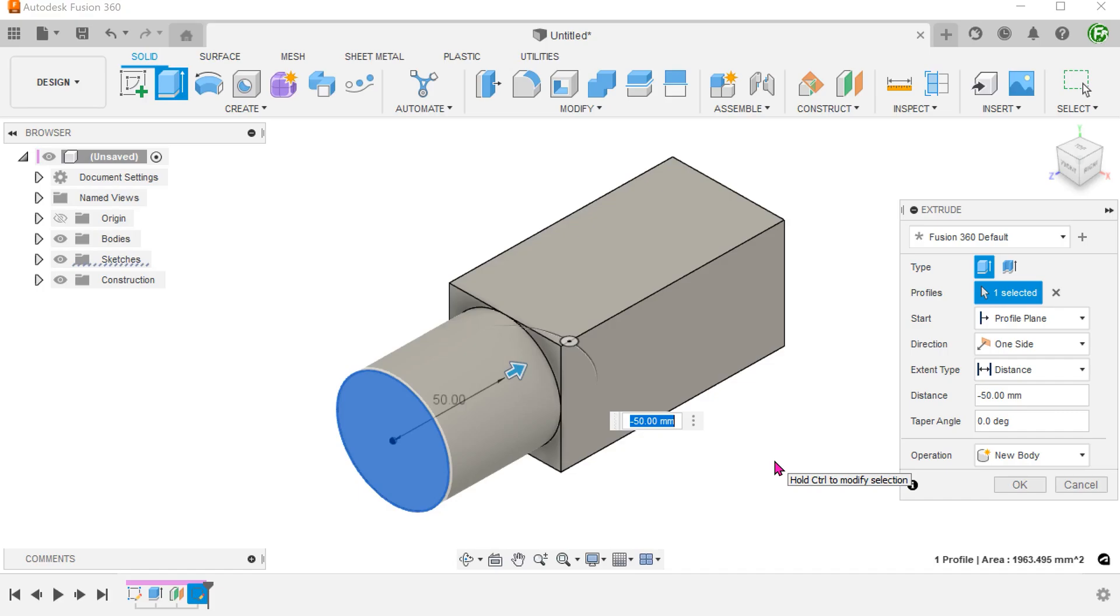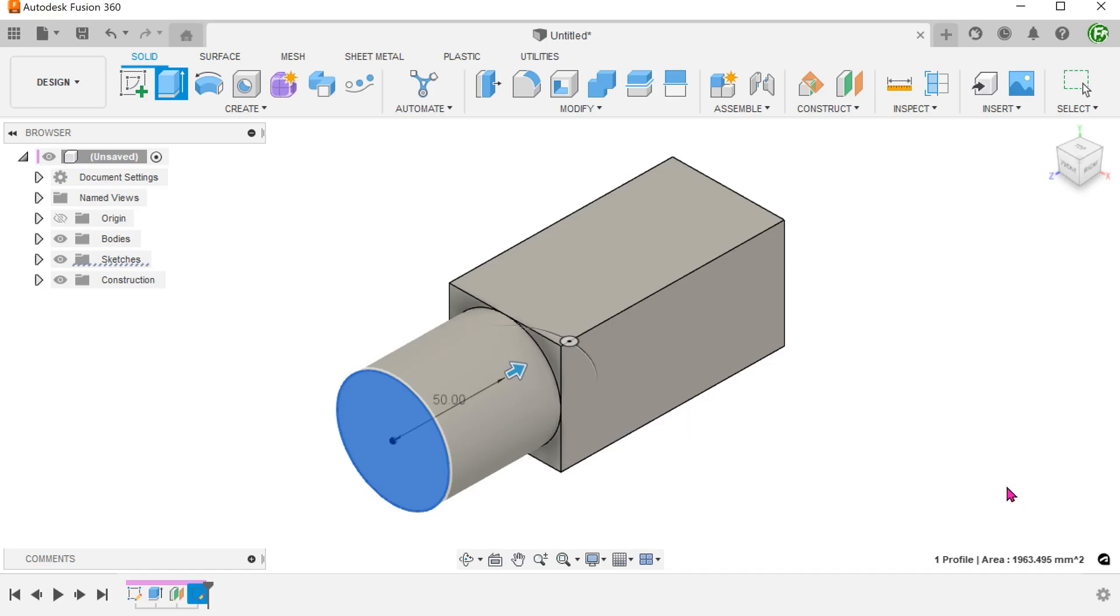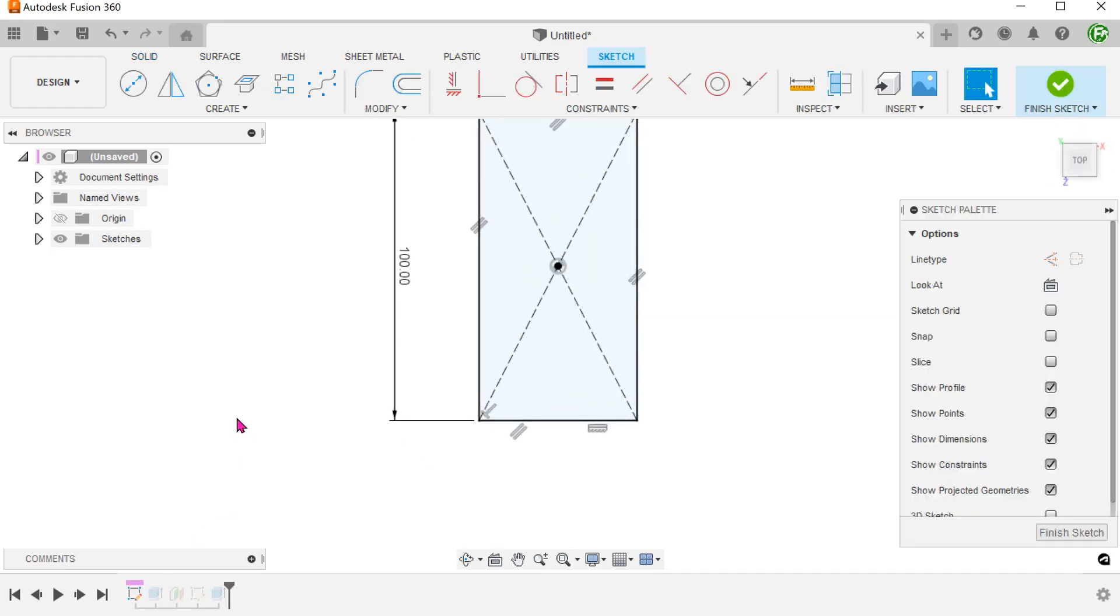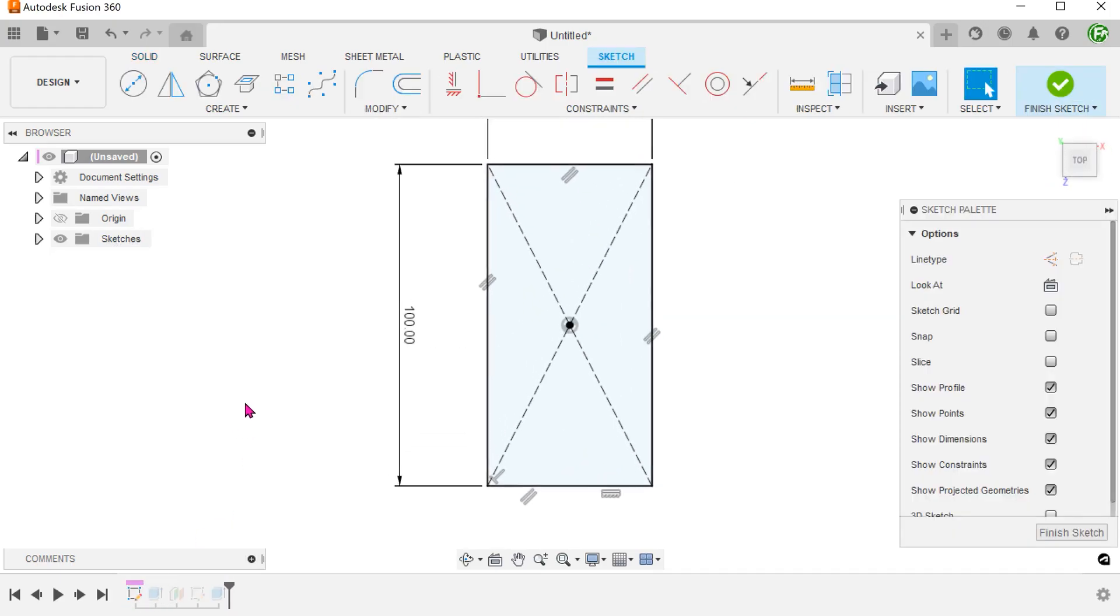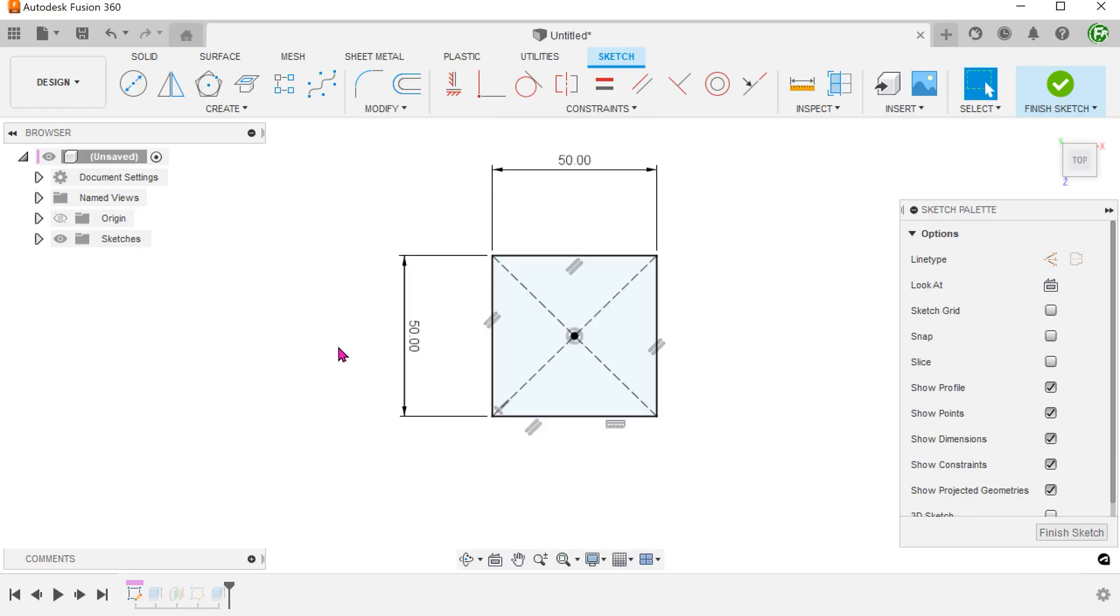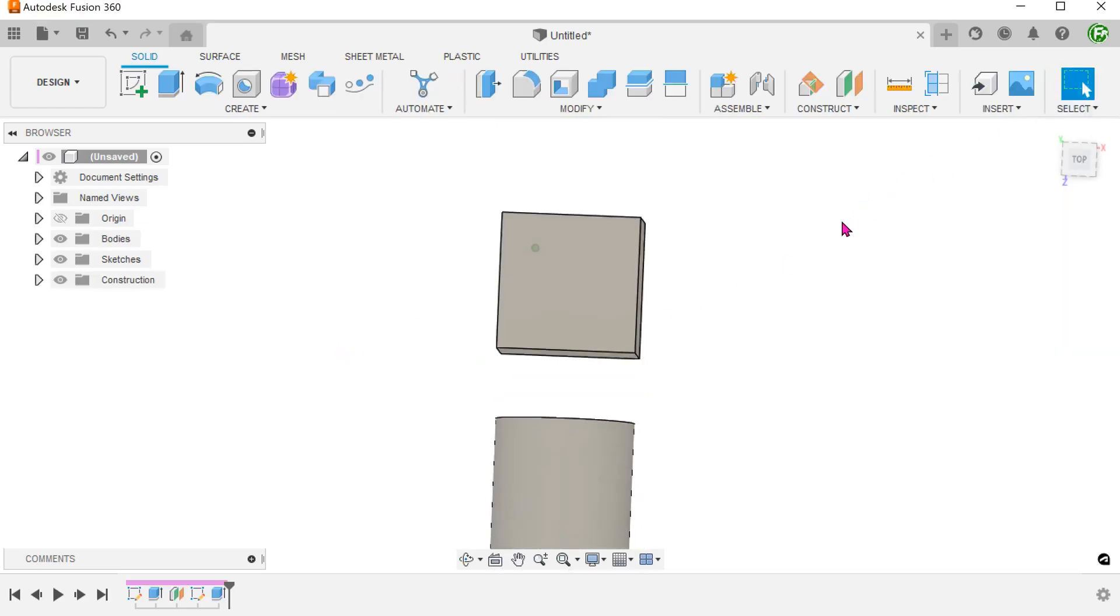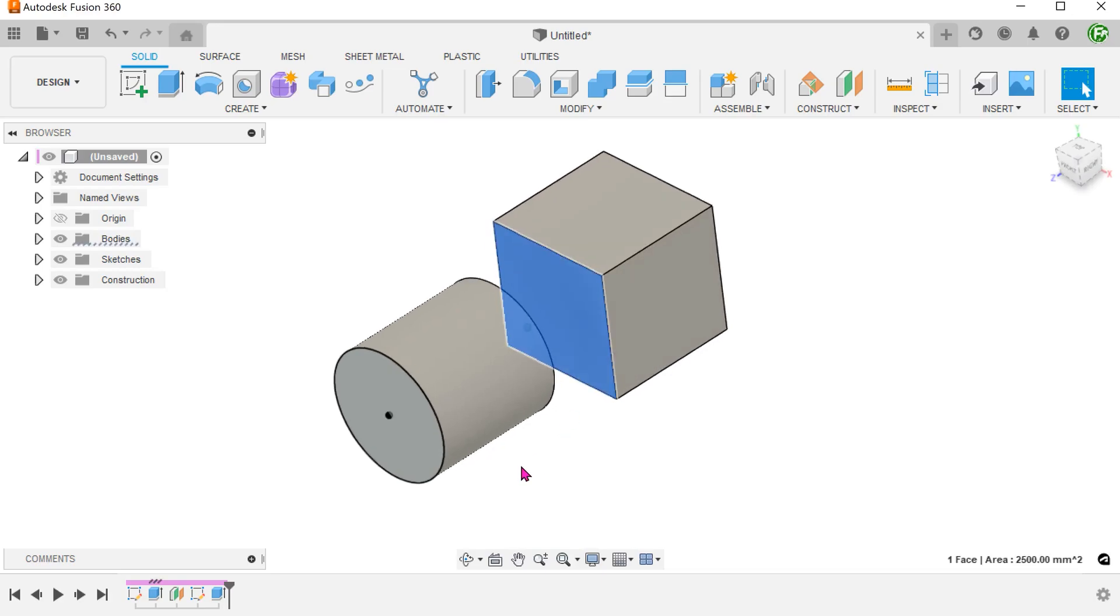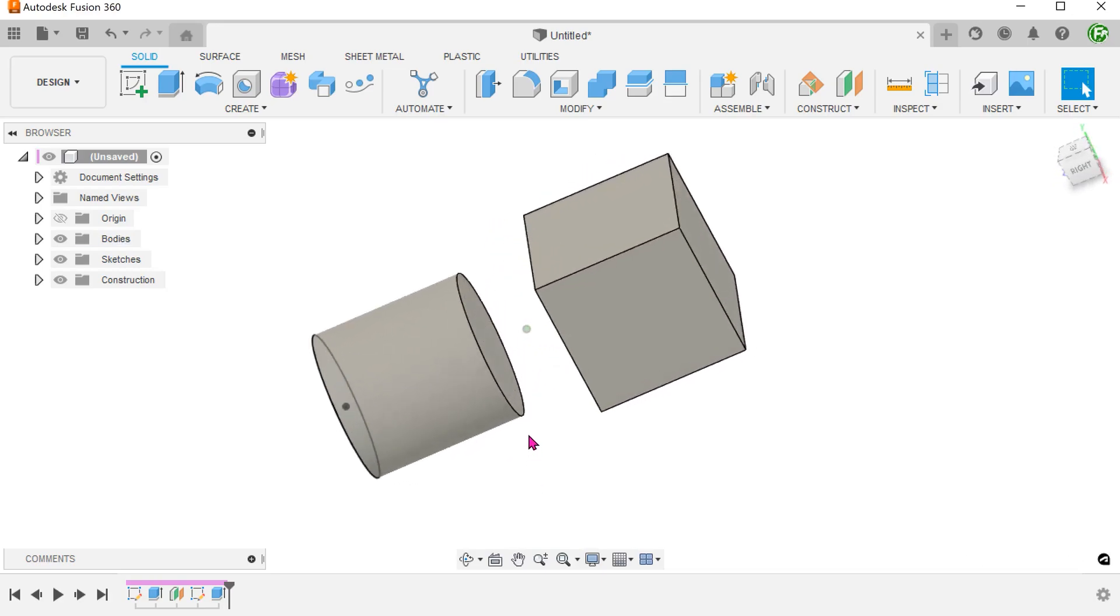It would be reasonable to assume that if we confirm the extrude command and change the size of the cuboid, the extrude will parametrically adjust itself. However, if I do that, you can see that the extrude does not change accordingly.